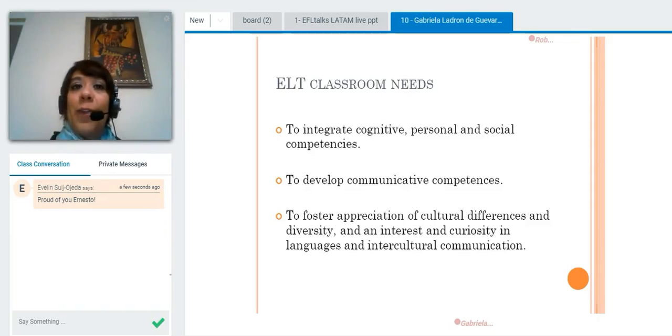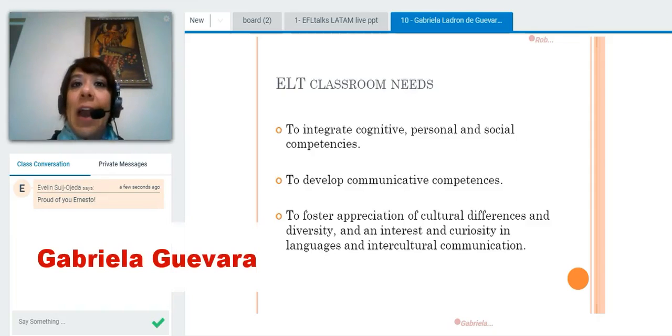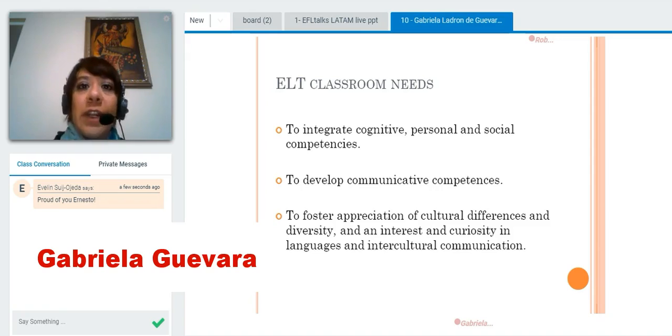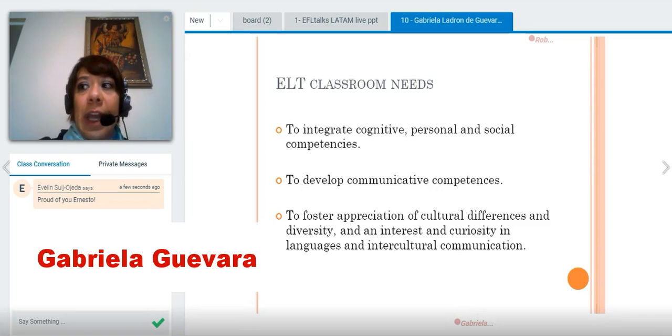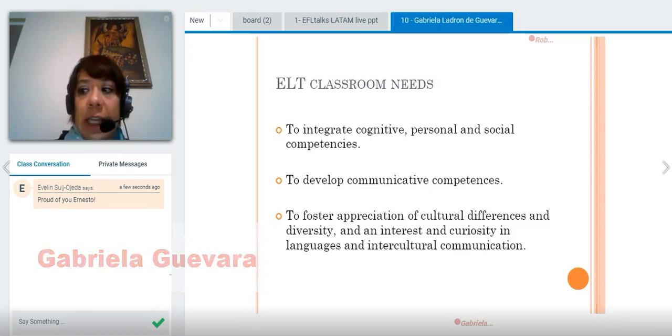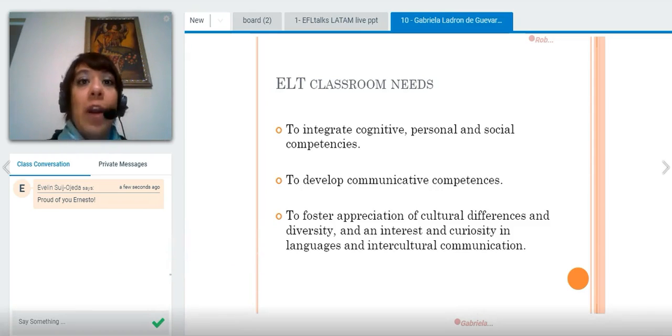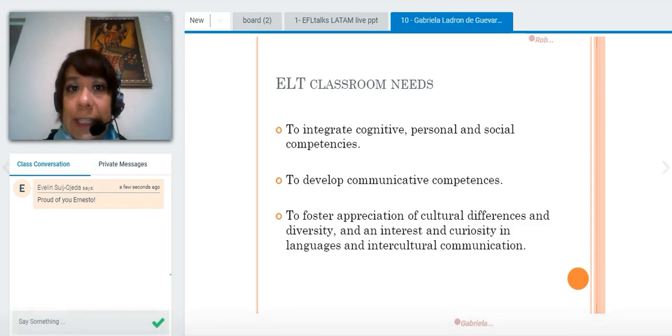Thank you and thank you for being here with me today. We are going to talk about fostering intercultural communication in the ELT classroom, and we're going to talk about some practical activities.